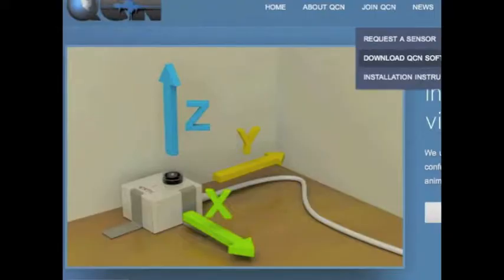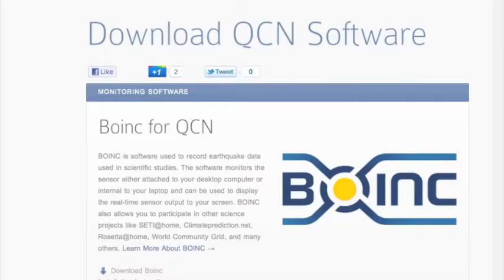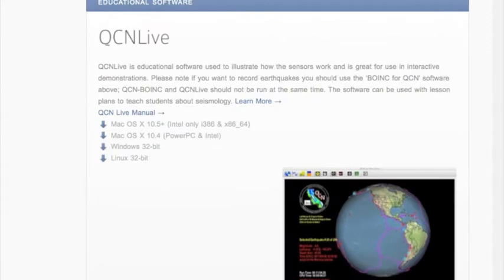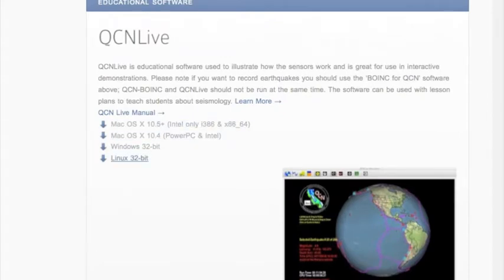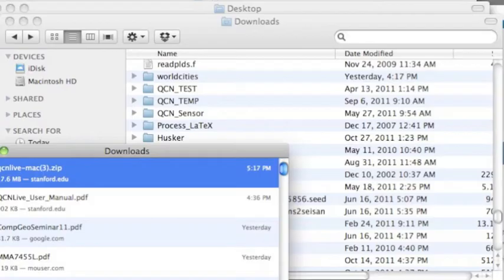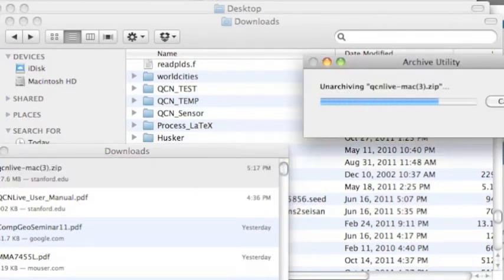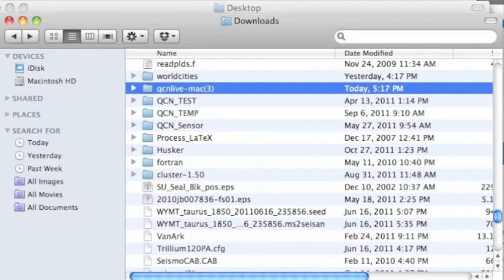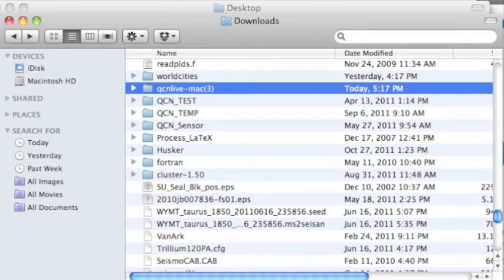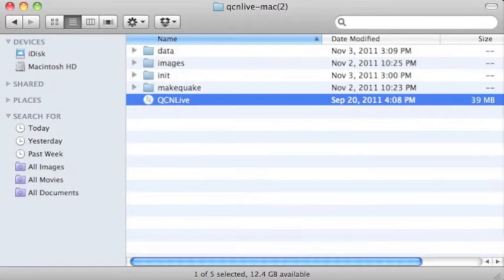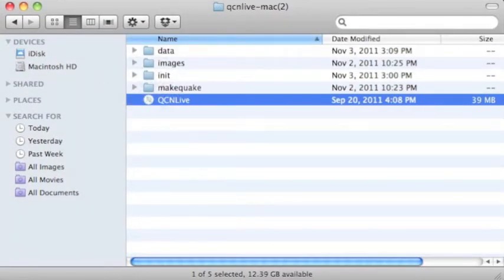You can download QCN online. Just select Join QCN, Download QCN Software. Now scroll down and select the appropriate version for your operating system. Download the software to your computer, unarchive or uncompress the file. You should now have a qcnlive-mac or qcnlive-windows directory in your downloads or desktop.